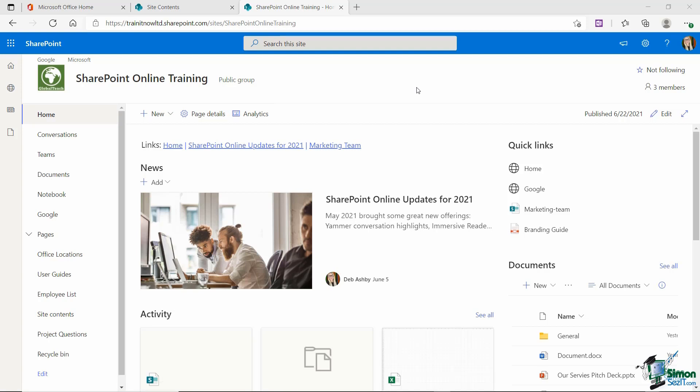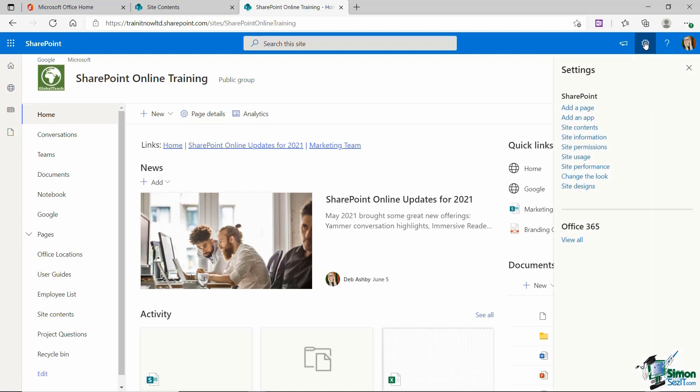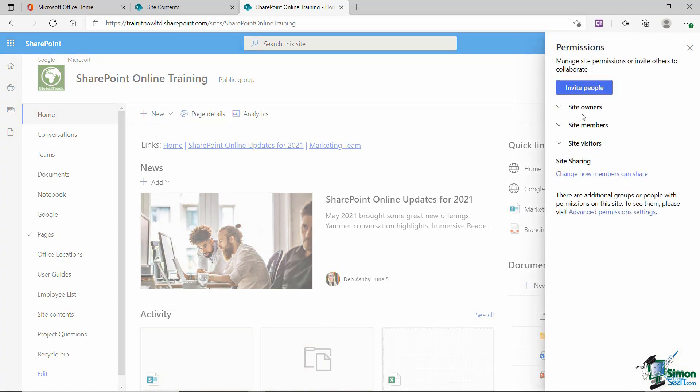I'm currently on the home page and if I want to take a look at my site permissions from here, all I need to do is click on the little cogwheel in the top right hand corner. From the drop down list I'm going to select site permissions and from here I can then see the three different groups.